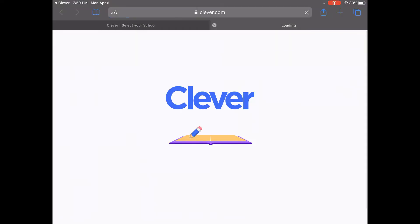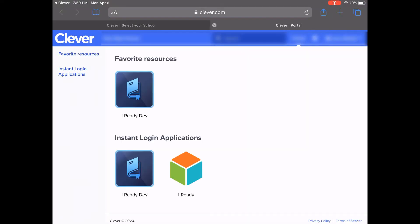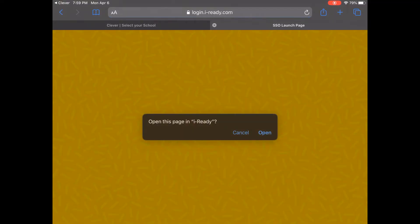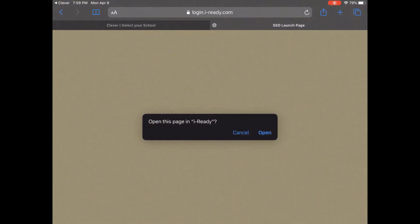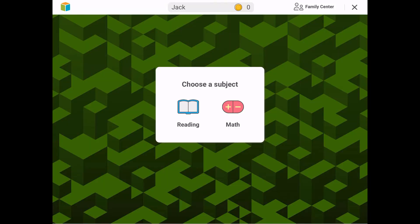When you see a list of programs, find and select the iReady application. When you see the message 'Open this page in iReady,' select Open. The iReady for Students app will then launch. You should now be able to select the lessons in your learning path.